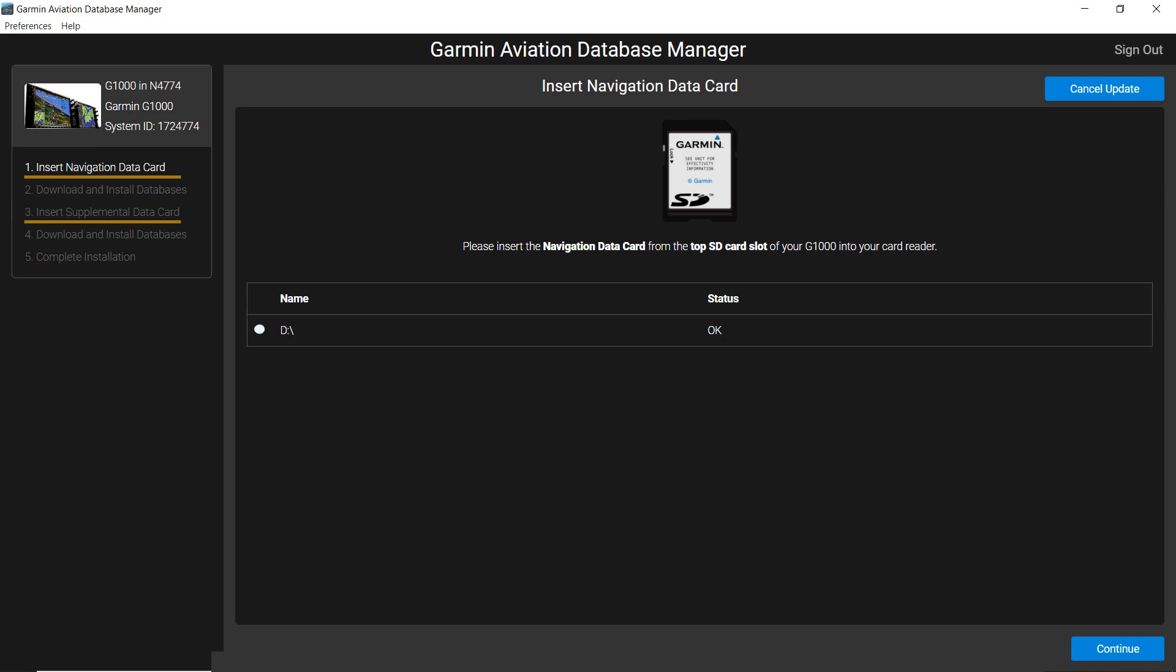When your media appears, click on the white circle. It will turn blue, indicating the card is ready to be used, and the Continue tab will be activated. Click Continue to start the process.